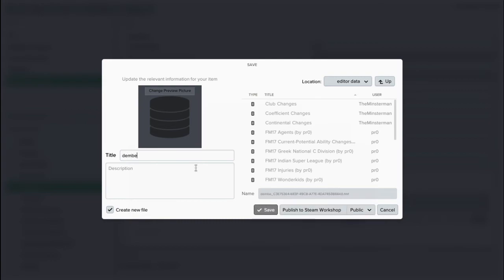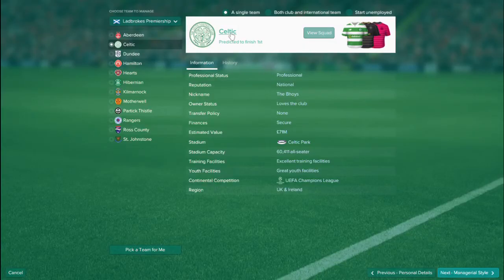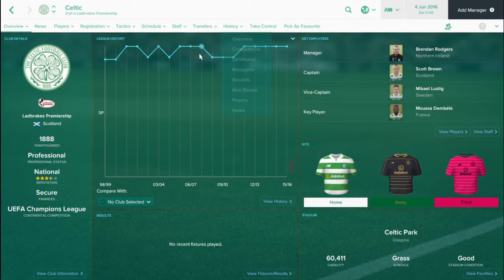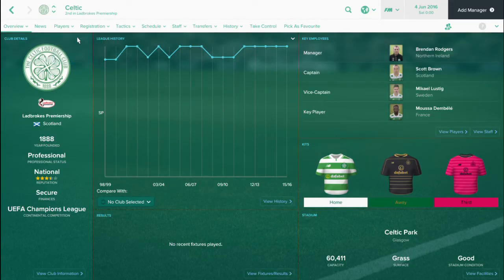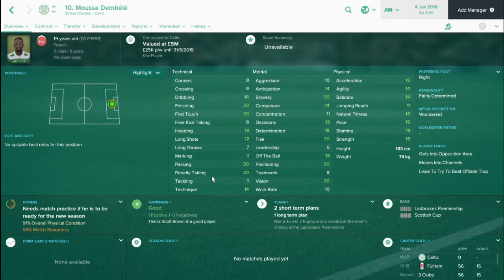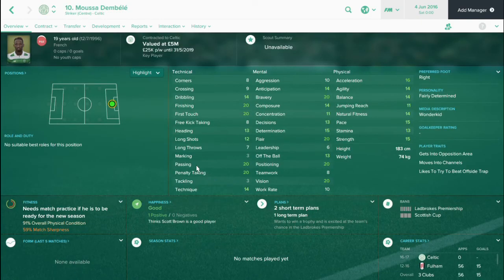And then what to do is load up FM17 of your data save. Obviously you'll see that I'm at Celtic now. Just go into Musa Dembele. And you'll see that the stats that have changed have came through in the game.